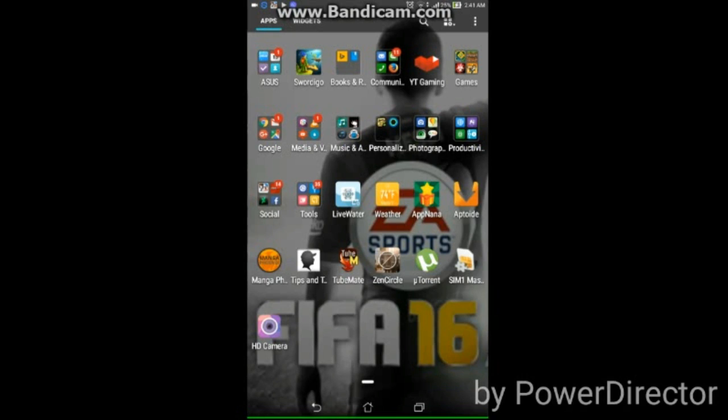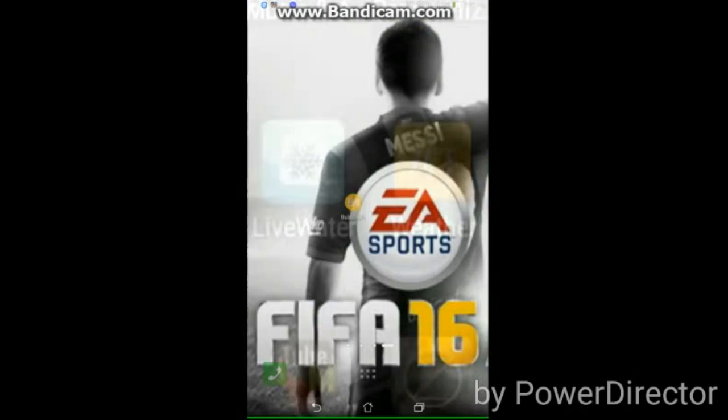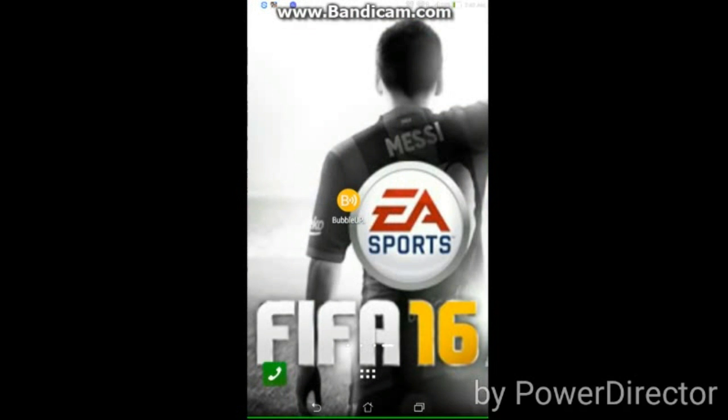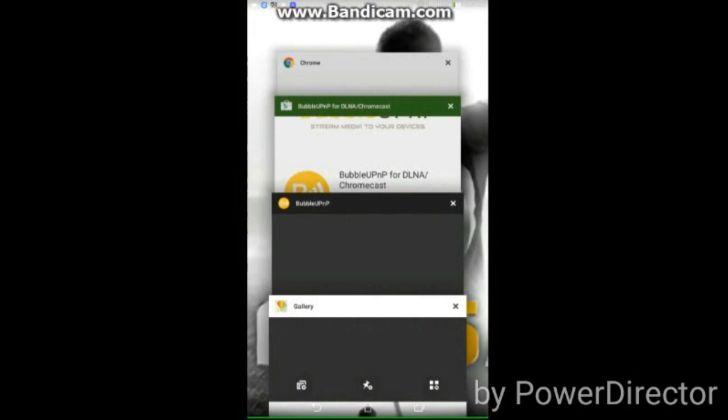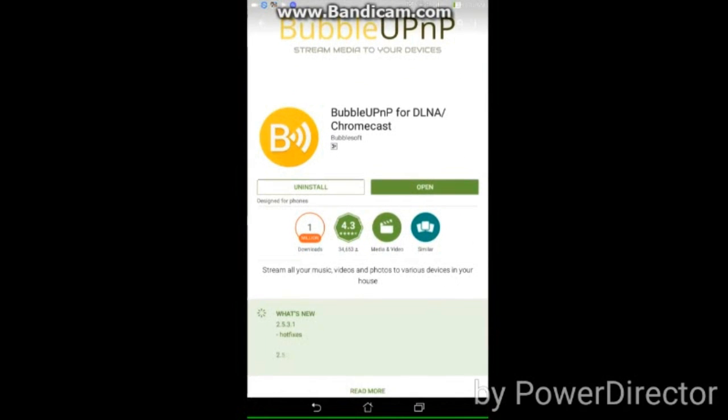So yeah, anyway guys, this is what you're gonna do. First, you want to download something called BubbleUPnP. So we're gonna head to the Play Store right now. This is how it looks at the Play Store - this is BubbleUPnP. What you're gonna do is download it, then once it installs you're gonna open it.